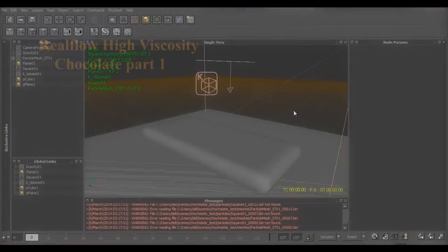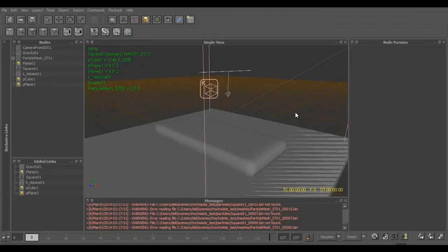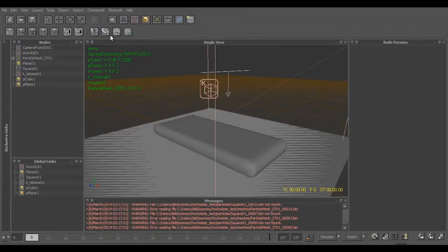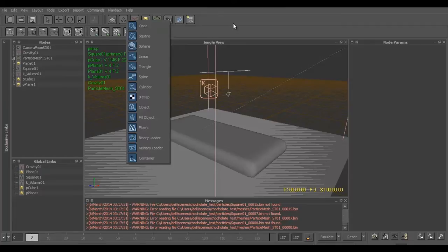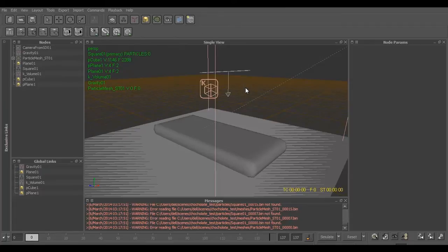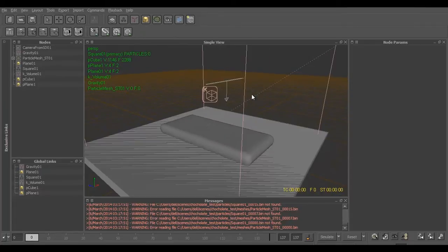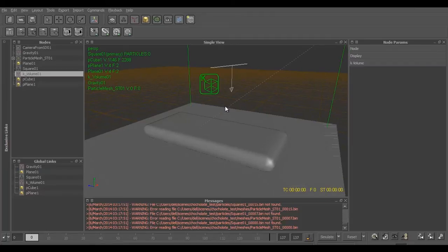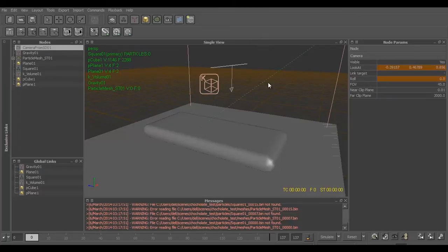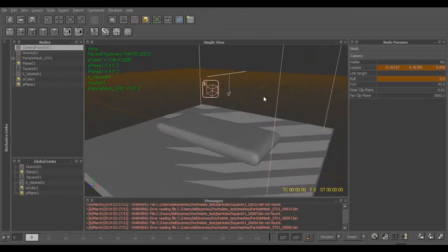Hello friends, today we'll create a chocolate using Real Flow particles. We'll use just two demons: one is the kill volume demon and the other one is gravity. So I have this setup over here in which I've brought this chocolate bar and this plane from Maya using the .sd format.